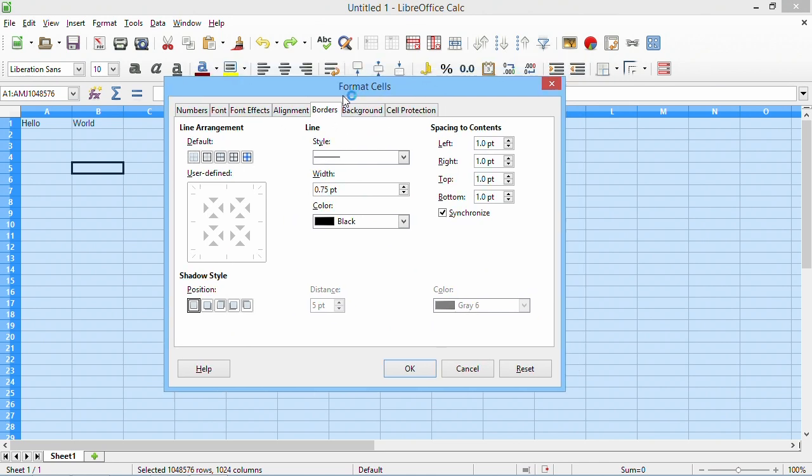In the new dialog that appears, go to Borders, and then change spacing of contents to a higher value than 1. A value of 3 or 4 is usually good.